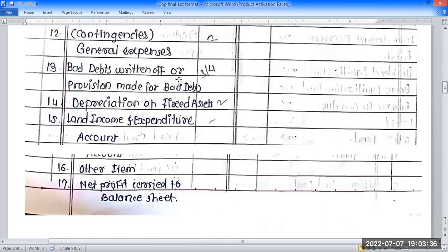Then bad debt write-off or provision made for bad debt. Then IDD — bad debt. Then depreciation on fixed assets at a fixed rate — this is the depreciation item in the income and expenditure account.